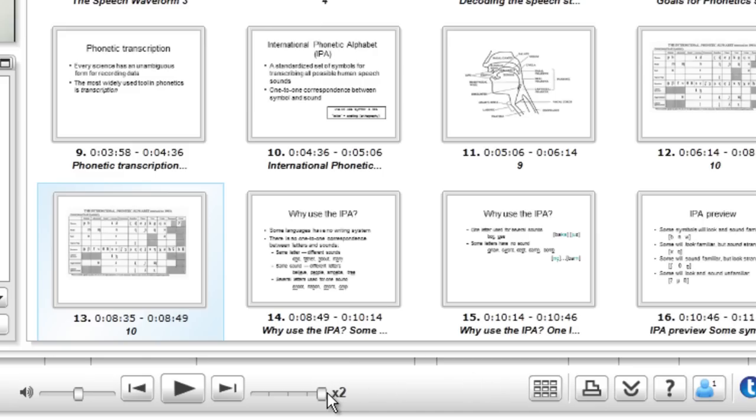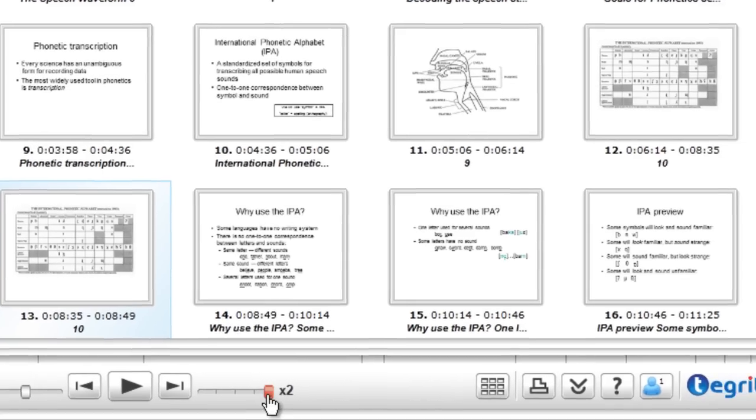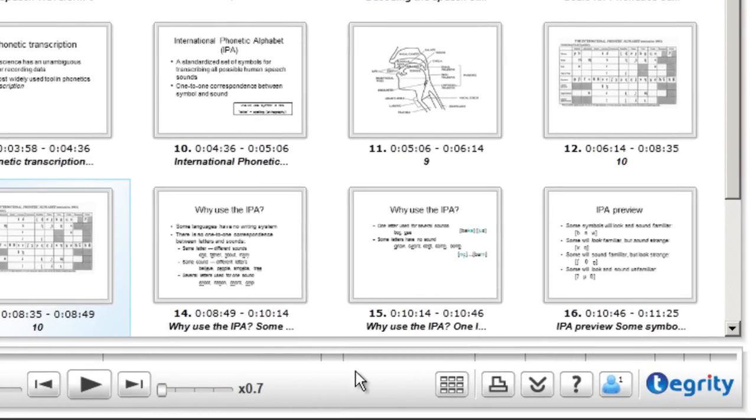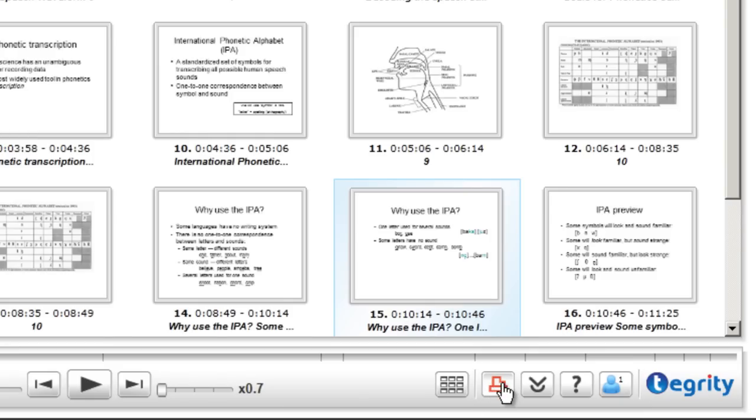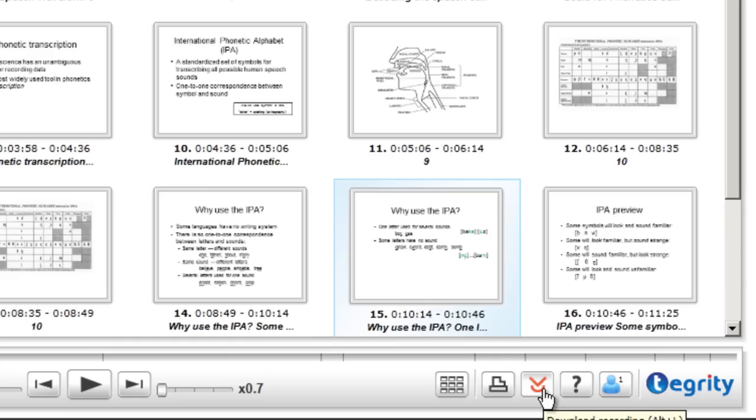Other buttons here that you may find useful, you can print from right here if your instructor has enabled that and also download the recording. Now downloading is useful if you would like to be able to watch the recording at a time when you're not hooked up to the internet. So you could download the recording to your computer and watch it at your convenience.